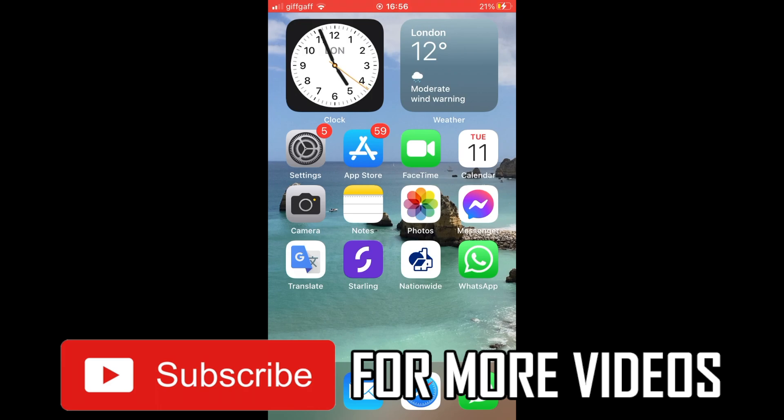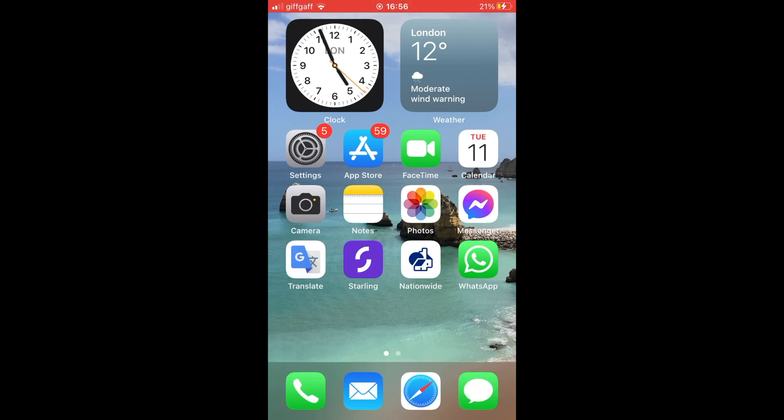The first step is to go to the App Store, so go ahead and click on the blue app icon on the home page of your iPhone.